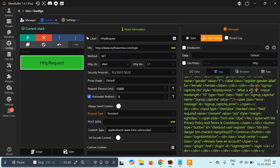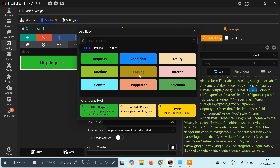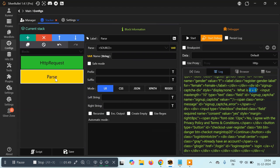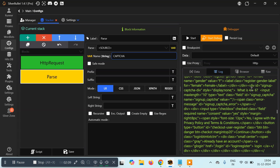First we have to extract the captcha expression — '4 plus 6' — and then we can solve it. To do this, click the plus button, go to Parsing, and click on Parse. Using Parse we can extract content from the HTML. We'll use the LR method and give this variable the name 'captcha'.